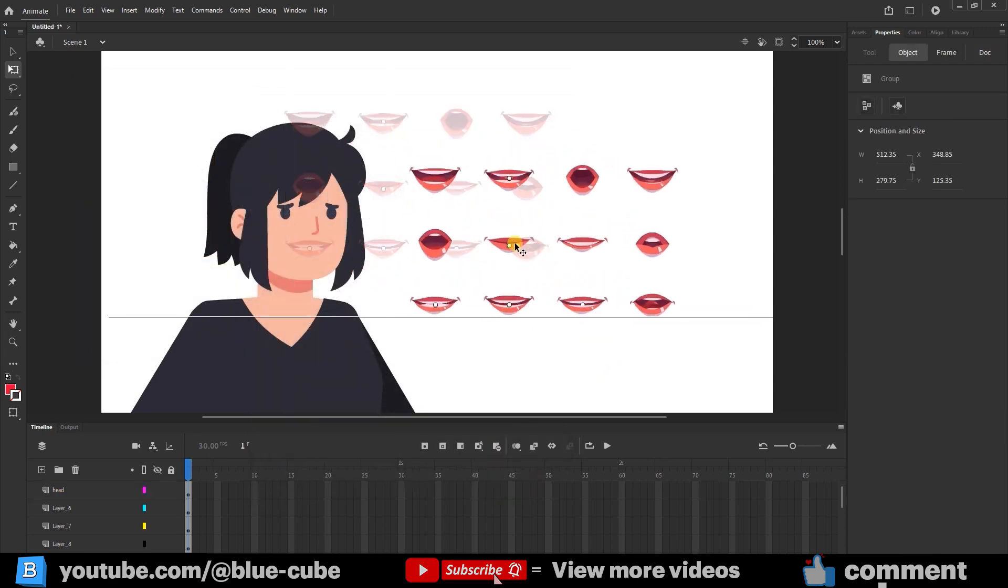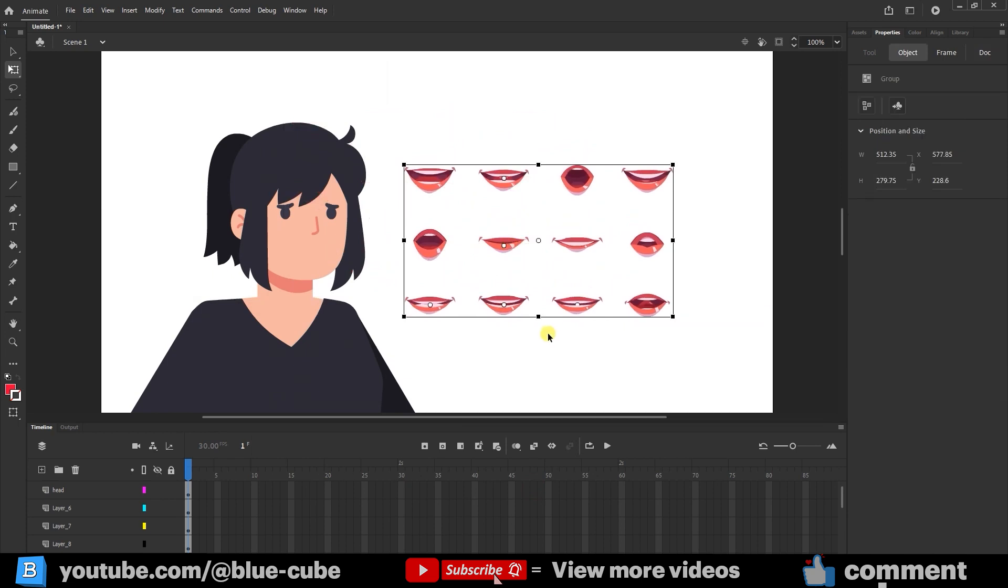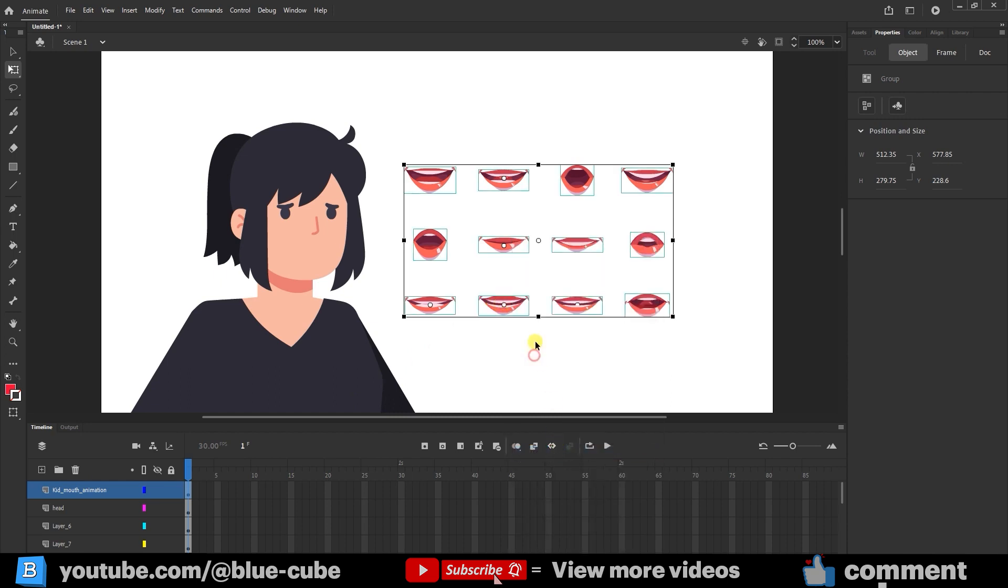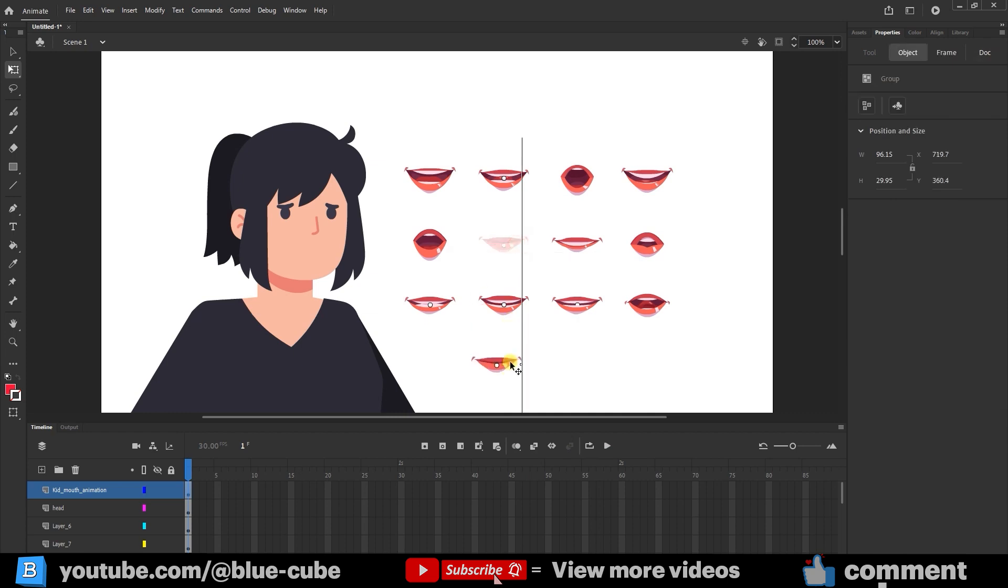When the lips are imported, you'll see that an additional layer is added alongside them in the Layers panel. I right-click on one of the lips, select the Break Apart option, allowing me to move each lip individually.